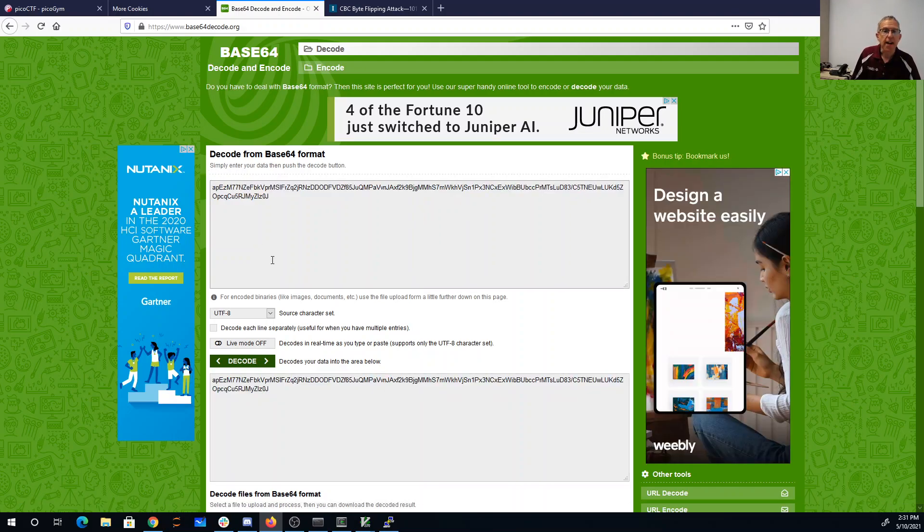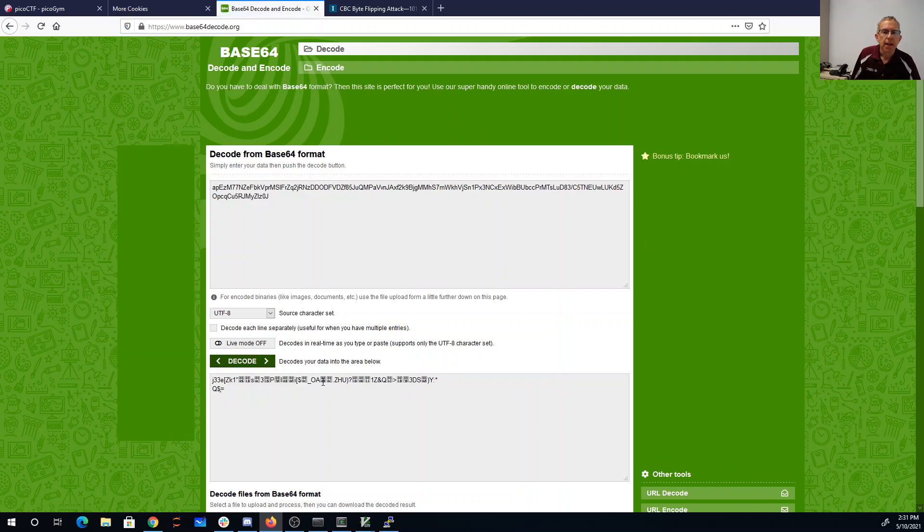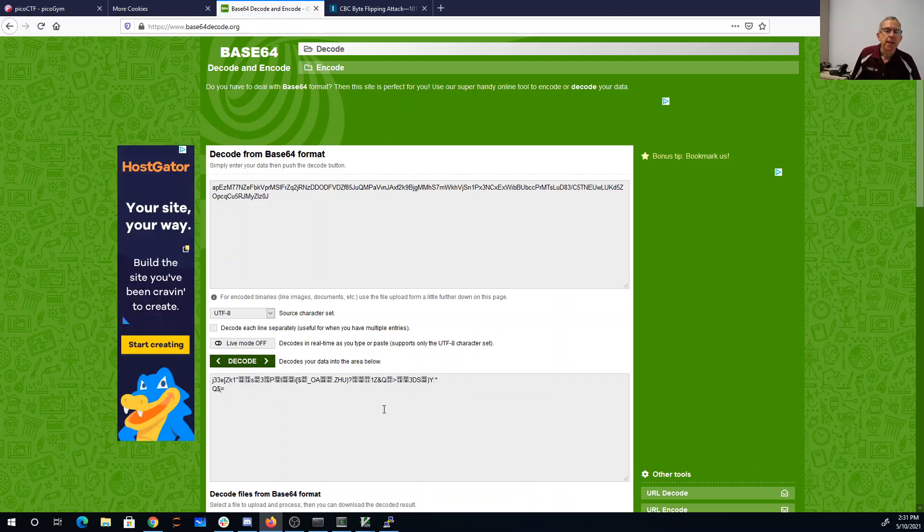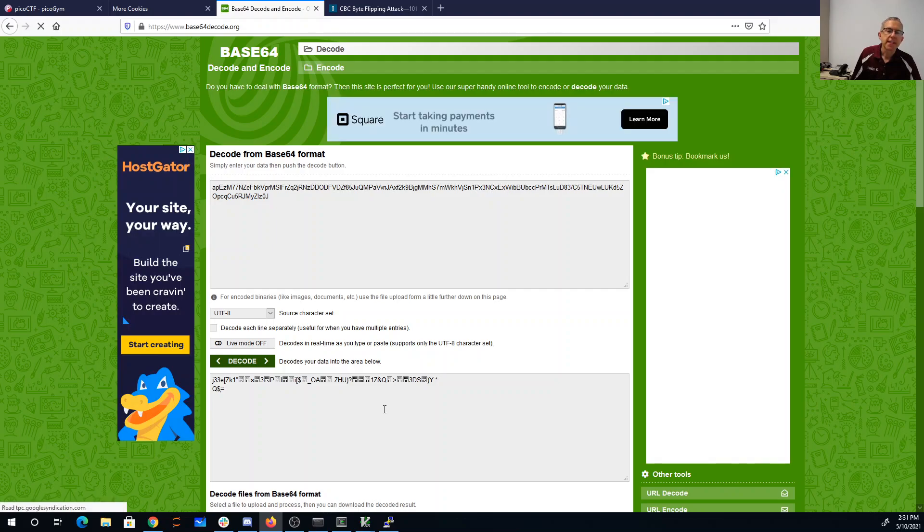Unfortunately, that gives me another thing that looks like it's base64 encoded. So let's decode that. And that gives me what looks like random garbage. So they did say that this is encrypted.